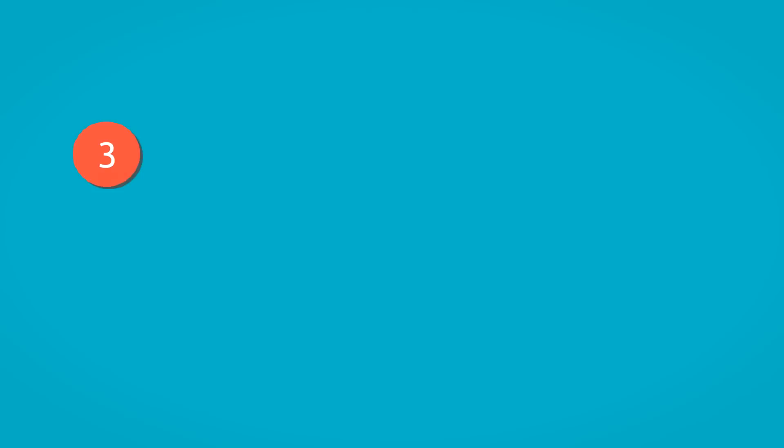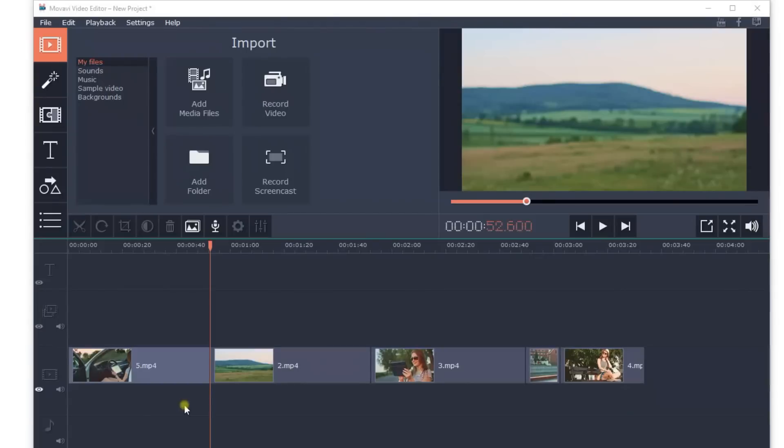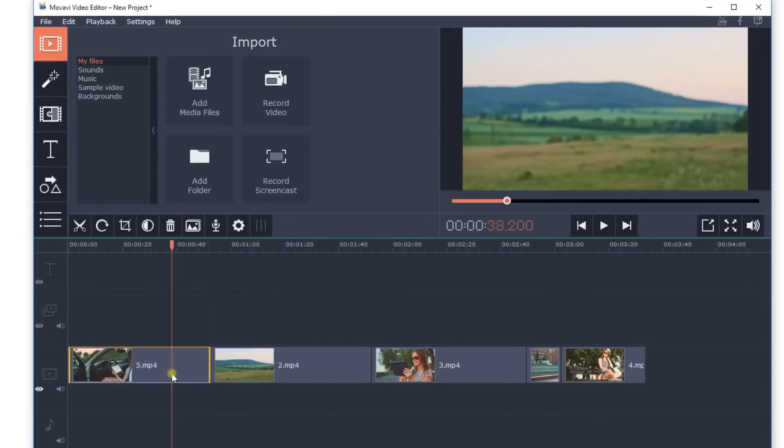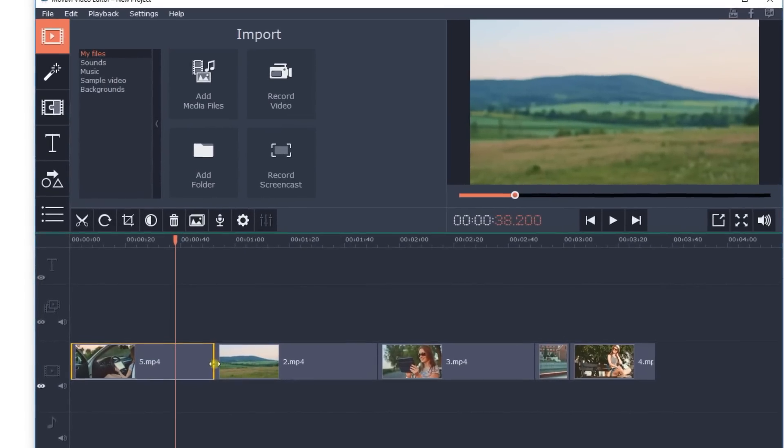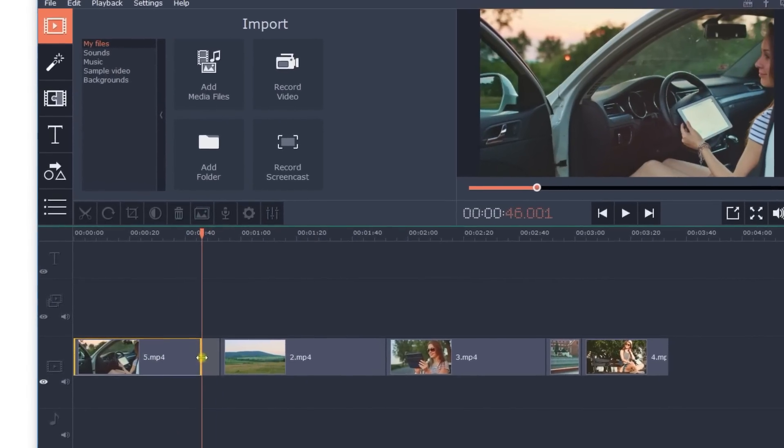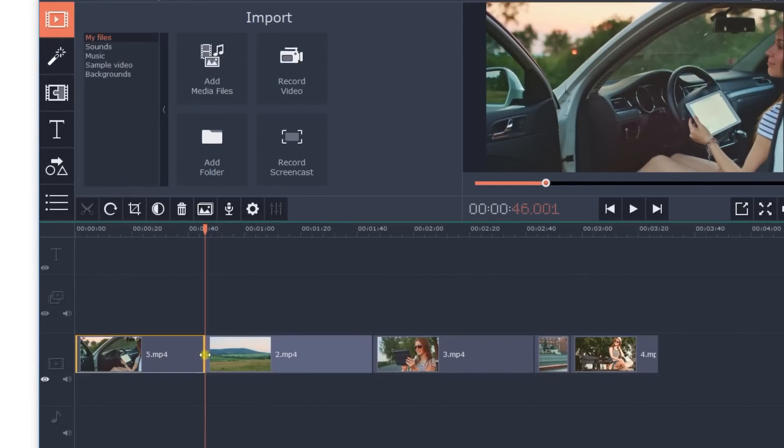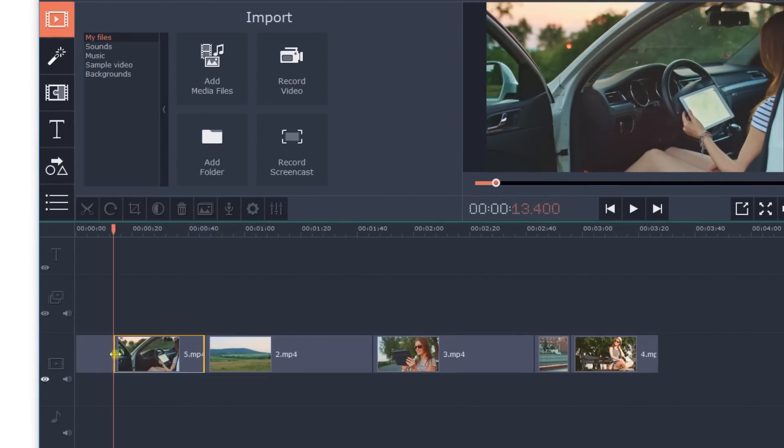Step 3: Trim video clips and remove unwanted sections. To trim the video, just pull the left edge to trim from the beginning, or the right edge to trim from the end.